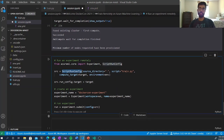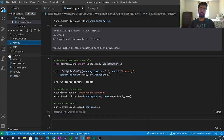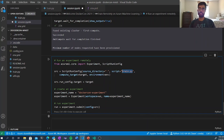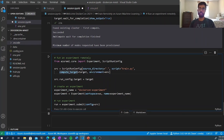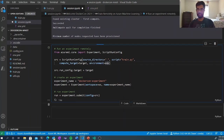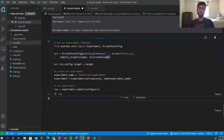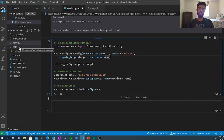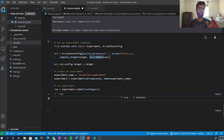I'm using the ScriptRunConfig class to specify the source directory — the same project folder I've been working in — the training script, the compute target, and the same environment I initialized earlier. I'll hit play to submit the experiment. I notice there's a data folder included, which I worried might be too large, but everything looks okay. My experiment has been submitted.